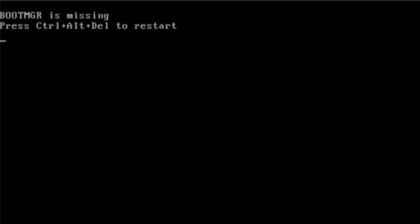Hi guys, thanks for checking out this video. This is Will with another PC repair video here for you. You could find at some time or another, if you're using Windows Vista, that you come up to your machine, you switch it on, and you find that it won't boot.